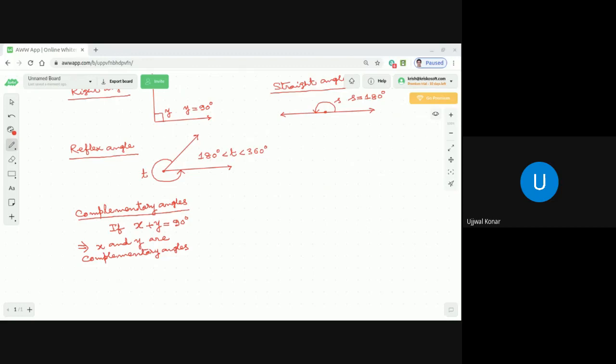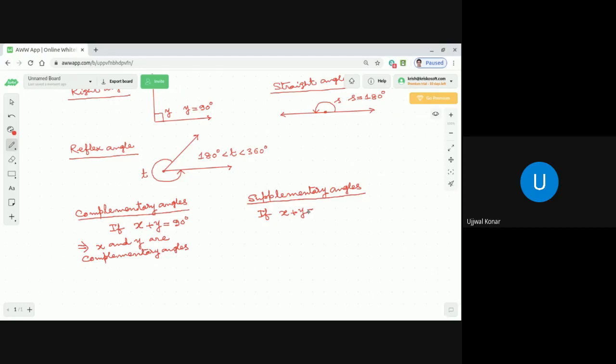Two angles whose sum is 180° are called supplementary angles. If x + y = 180°, then x and y are supplementary angles.